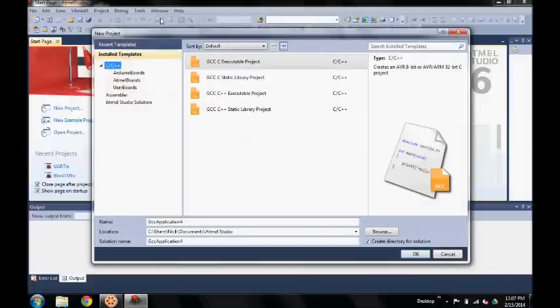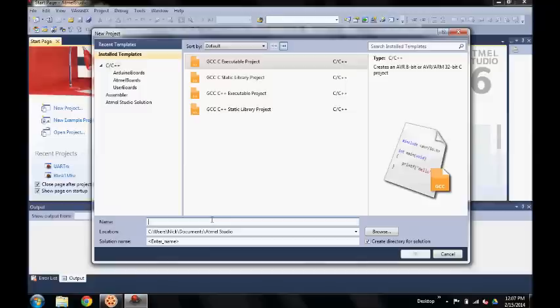Here, make sure that GCC C Executable Project is selected and I'm going to rename this project to Blink1Hertz. Click OK.